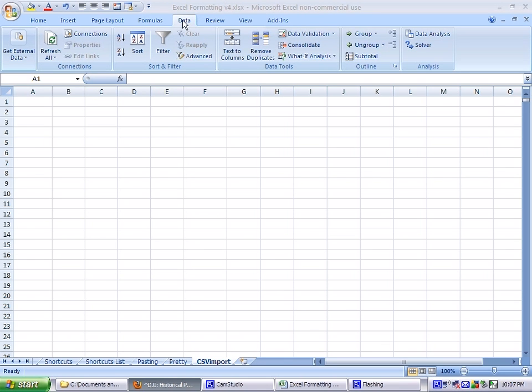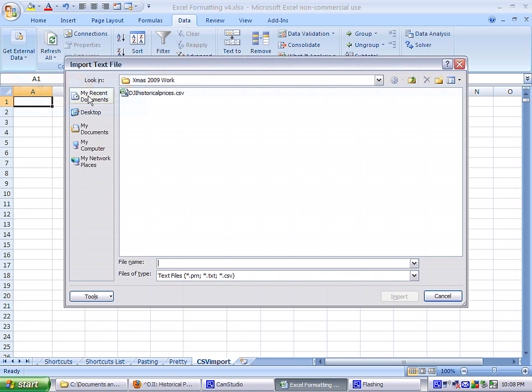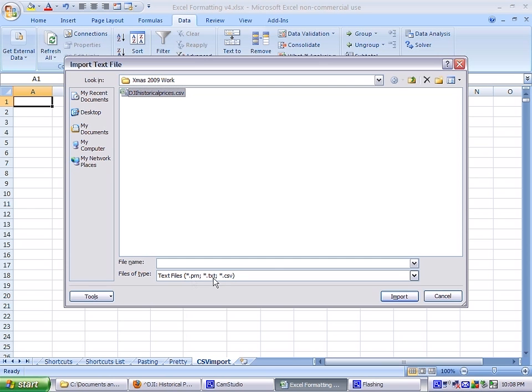So you go to data, external data, from text. CSV, you also have the choice between PRN, text, and CSV. Text is the next most commonly used. PRN is pretty seldom used.